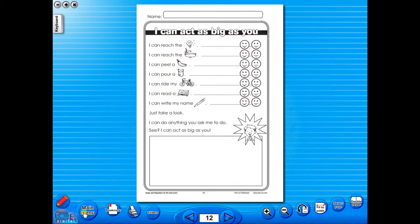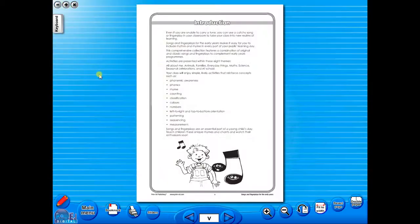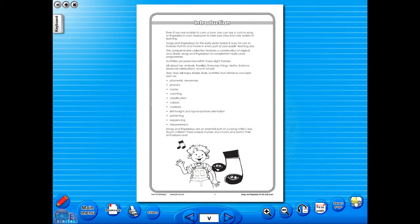All our eBooks sit in the same blue window frame and are very easy to navigate. Let's have a look at some of the features and tools that sit along the bottom of the screen.